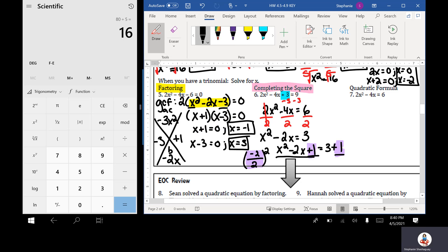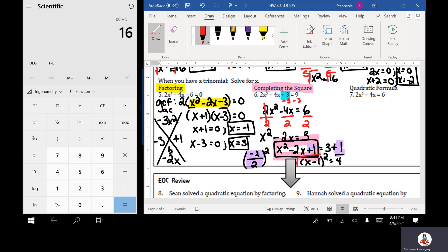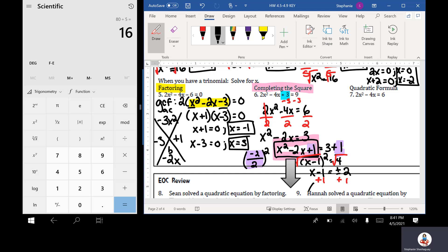Now that I have my perfect square trinomial, I can write it in factored form: (x minus 1) squared equals 4. Taking the square root of both sides gives x minus 1 equals plus or minus 2. Then adding 1 to both sides, my solutions are x equals 3 or x equals negative 1.